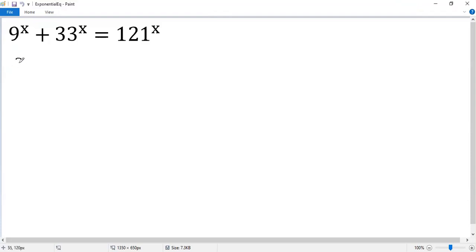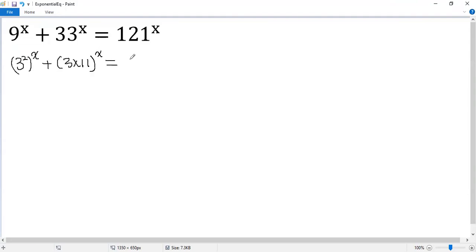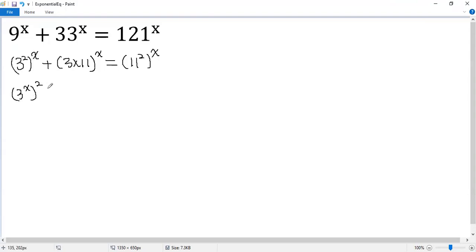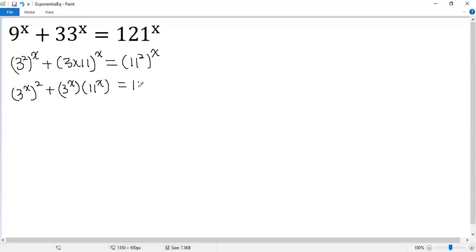So 9 equals 3 squared. And 9 equals 3 times 11. And then 121 equals 11 squared. So we can change that to 3 to the power of x squared. The second term is 3 to the power of x times 11 to the power of x. The right side equals 11 to the power of x, and then squared.